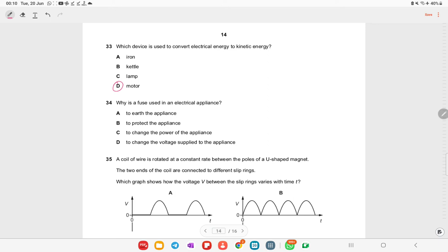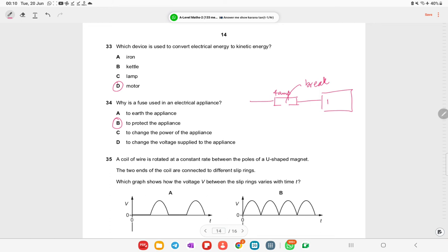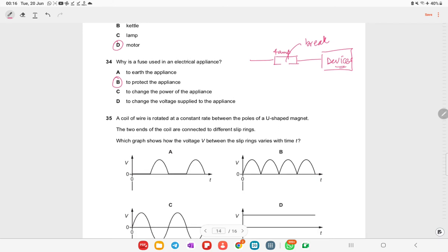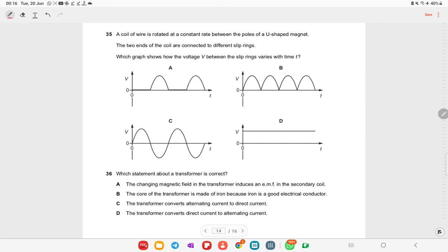Why is a fuse used in electrical appliances? It is a protective device. If a fuse is rated at 4 A, it will break if the current exceeds that value, saving the device from short circuit or damage. The fuse protects appliances from excessive current.